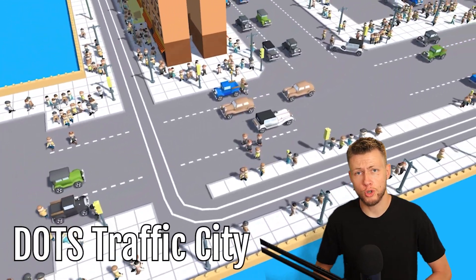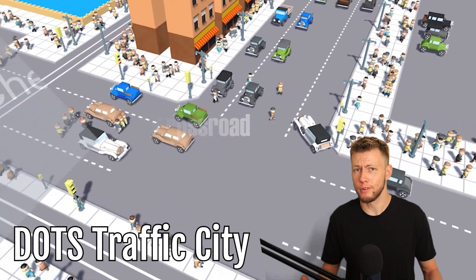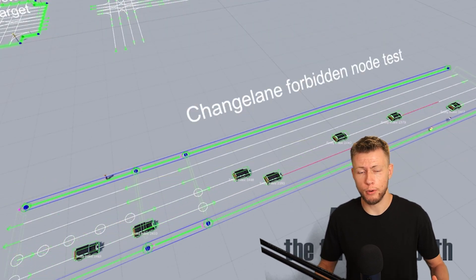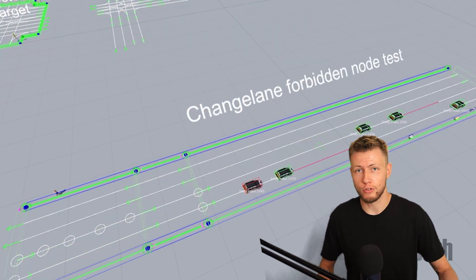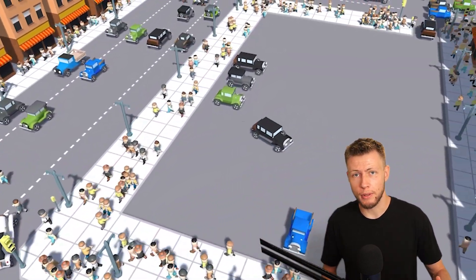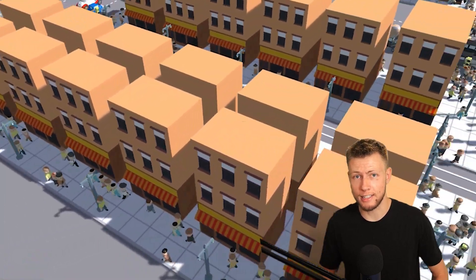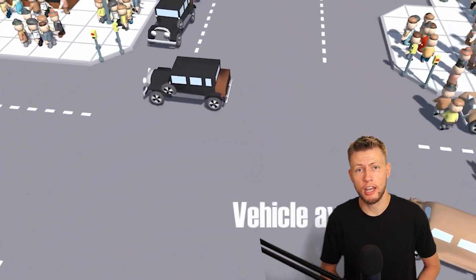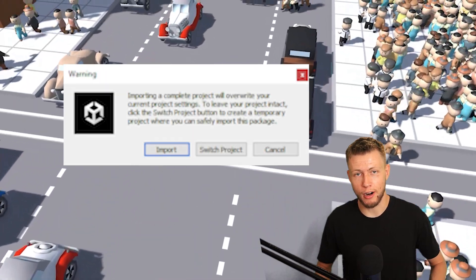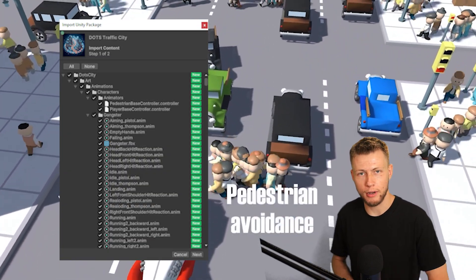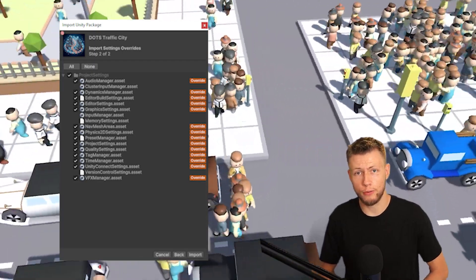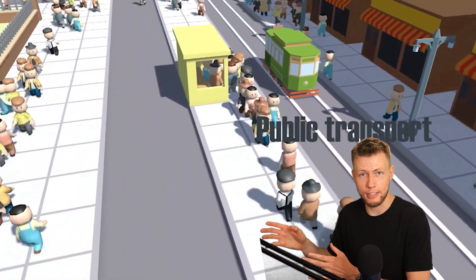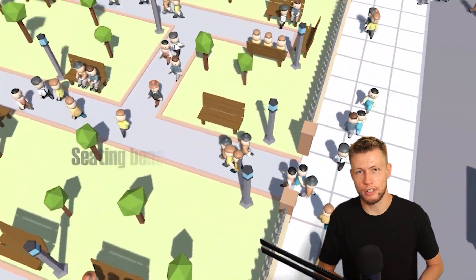The first asset I'm going to feature is Dots Traffic City. This is a really excellent asset because it gives you a complete project out of the box containing a lot of the core systems you're going to need for a city builder type game. As you can tell by the name, it uses Unity's data-oriented technology stack and gives you the ability to manage vehicle as well as pedestrian traffic in a city setting. When I say it's a complete project, I truly mean that — the first time you download and install the package it basically overwrites everything in your project.